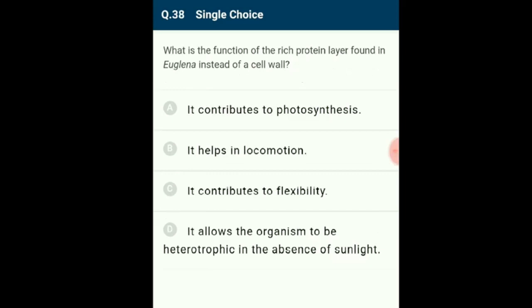Question 38: The function of the protein-rich layer found in Euglena instead of a cell wall is that it contributes to flexibility. Euglenoids are freshwater organisms that have a protein-rich layer called the pellicle instead of a cell wall, which makes their body flexible. They have two flagella and are photosynthetic in sunlight but behave like heterotrophs when deprived of sunlight. The correct option is C.